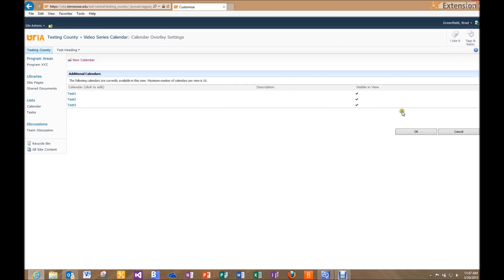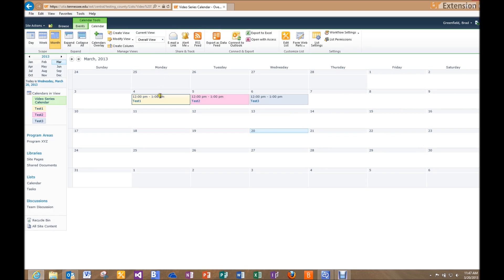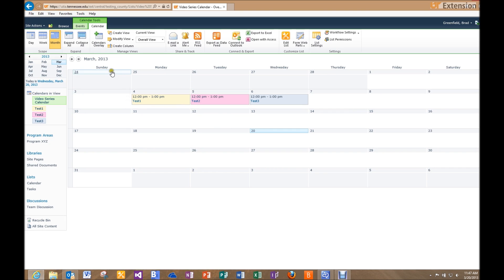Now the calendar view we're in is the Overall View, and we can see it's showing all three separate colors — essentially showing three separate calendars on one calendar. This works when you're on the original calendar page, but it's a little different when you add the calendar to a page. So I want to create a page, import this calendar into it, and show you how to set that up.